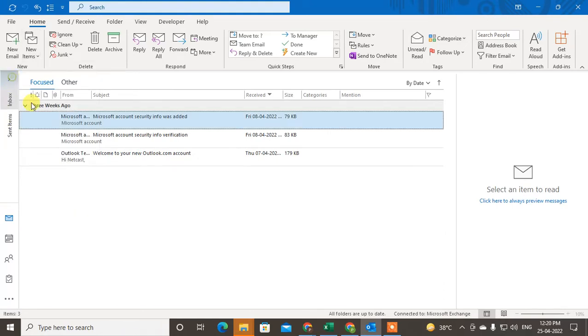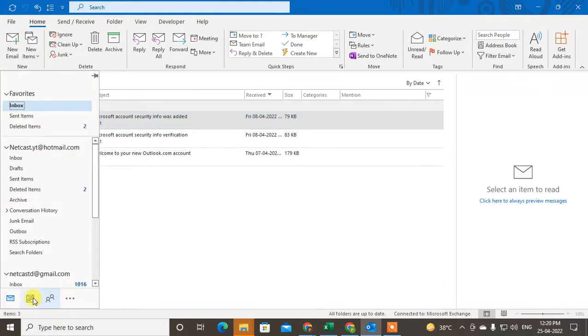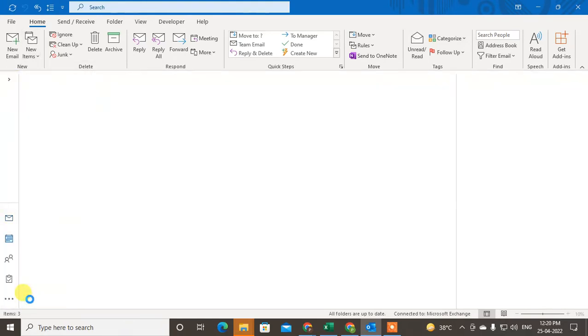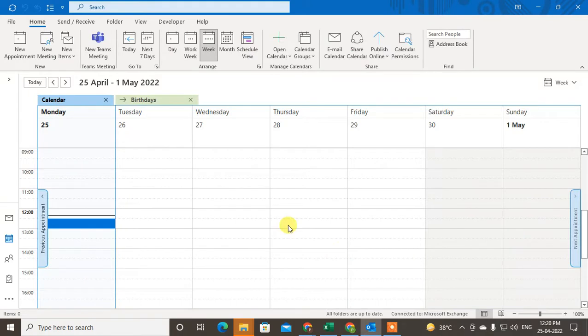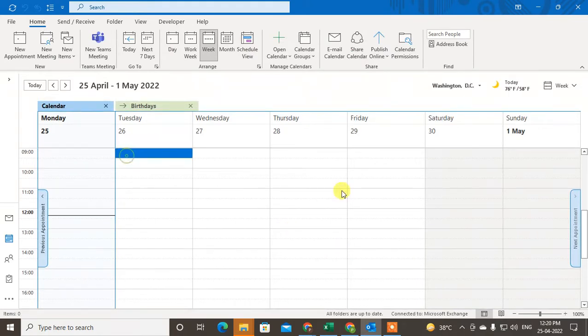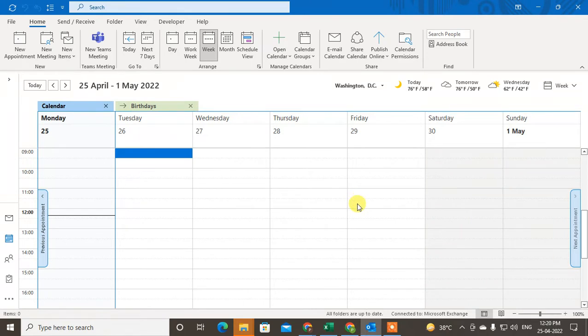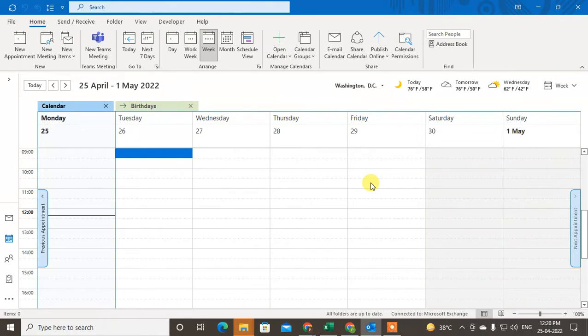I suggest you first go to the Calendar. In order to send multiple invitations in Outlook, you have to schedule a recurring meeting which will be scheduled as per your requirement and will be recurring.